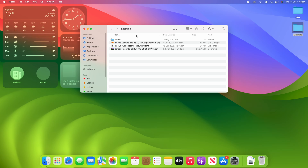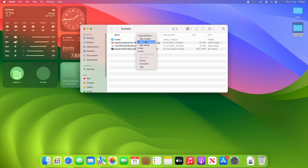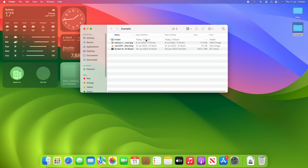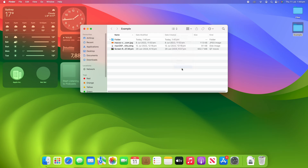You can also add some of your own columns. If you right-click or control-click on the menu at the top, you can add a few others — such as date created, which for a lot of files will be exactly the same but some will be slightly different, or you can choose to show tags.